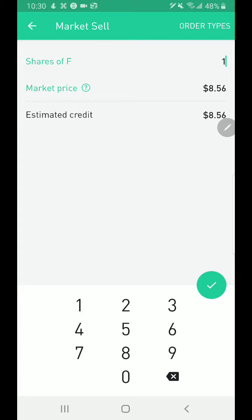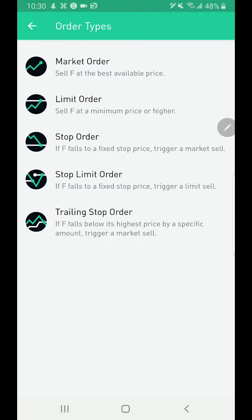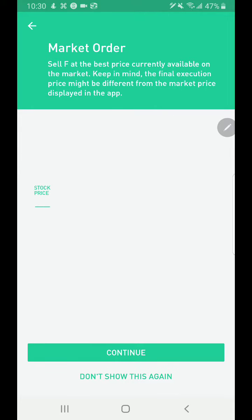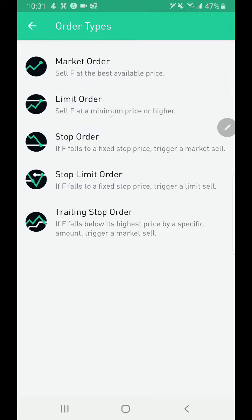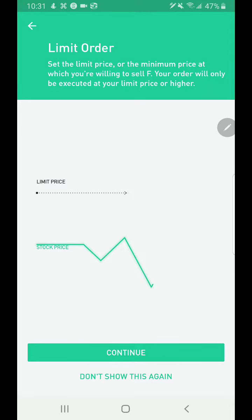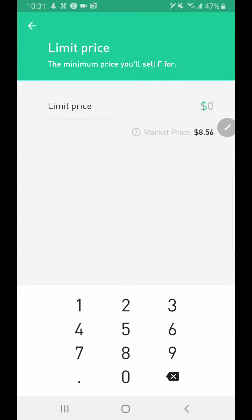This is where you can sell your one share. The current price is $8.56. A cool option here is order types. The first is a market order: sell Ford at the best available price — this sells at the current price. The second is a limit order: sell Ford at a minimum price or higher. You set the limit price — your order will only execute at your limit price or higher.